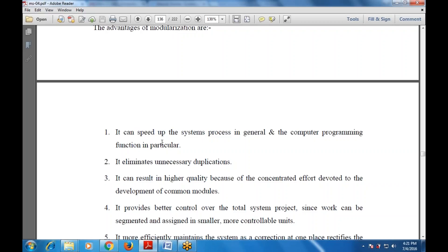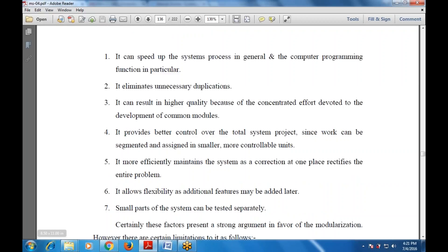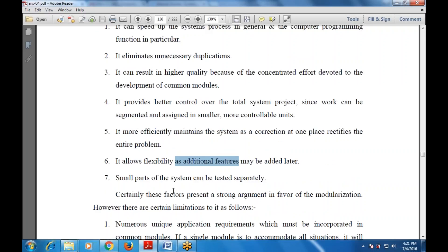Modularization also provides better control over the total system project, and more efficiently maintains the system — a correction at one place rectifies other parts of the system as well. It also provides flexibility, as additional features may be added later on. Smaller parts of the system can be tested separately to check whether each is working correctly.